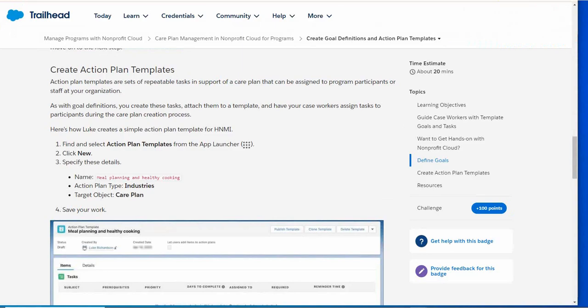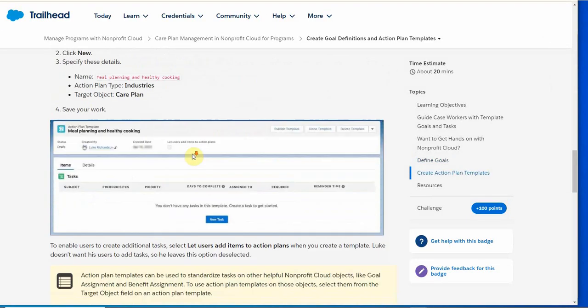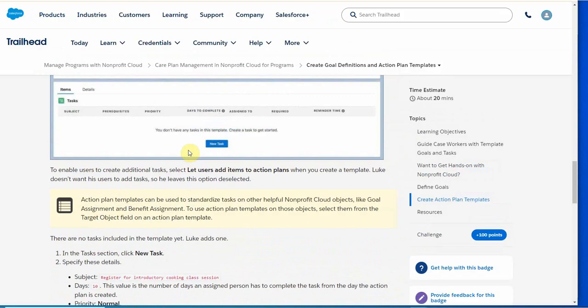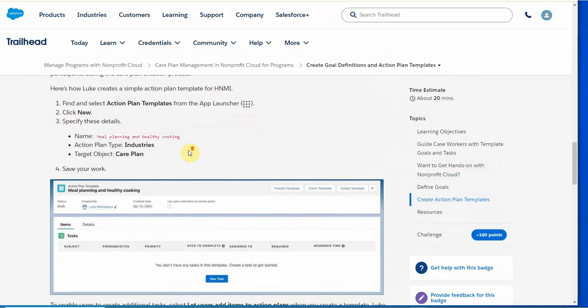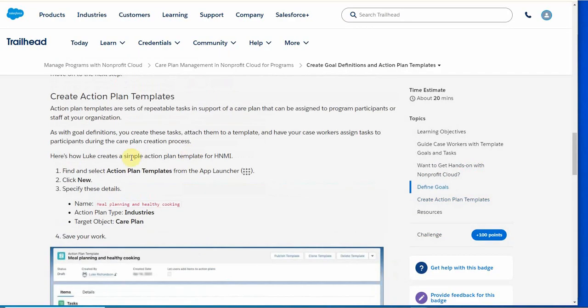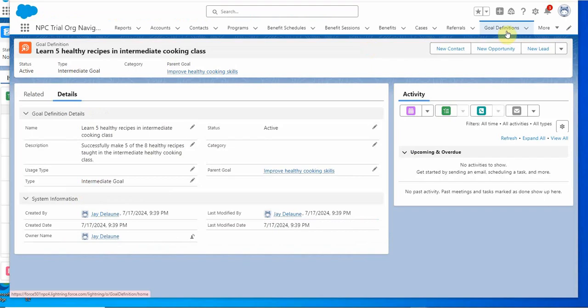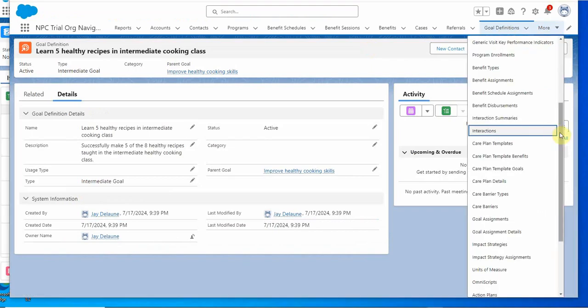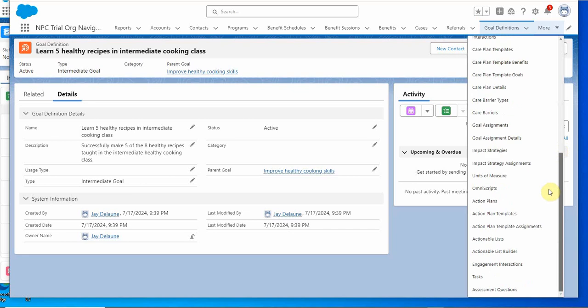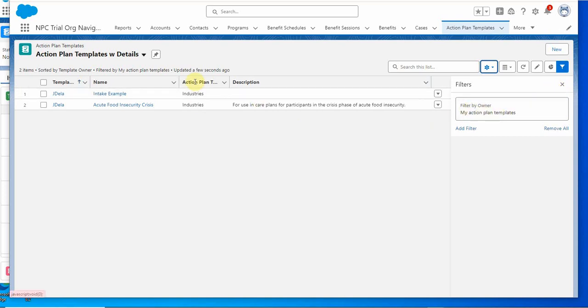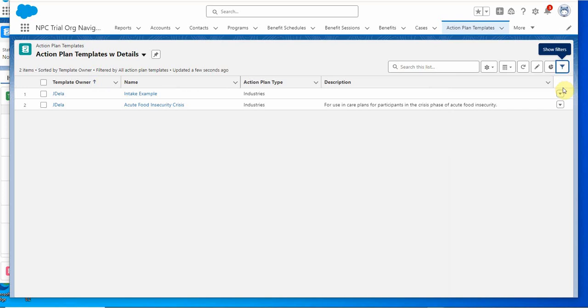The second step is to create the action plan templates. We've got a couple steps to do here. First is to find and select action plan templates and build a new one which we're calling meal planning healthy cooking. Action plan templates: we have the intake example and a food example. I'm going to close this. These are my templates. We are the only user, so it doesn't really make a difference. But we're clicking new.